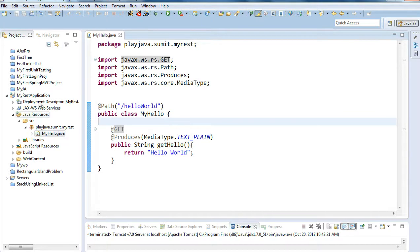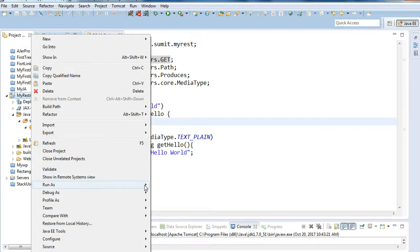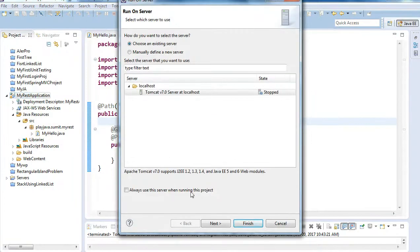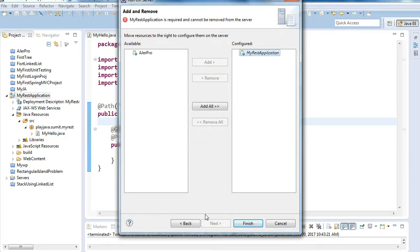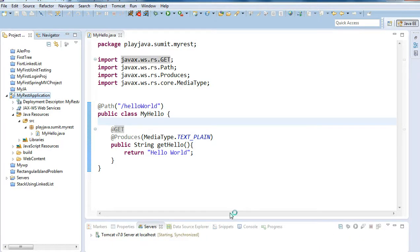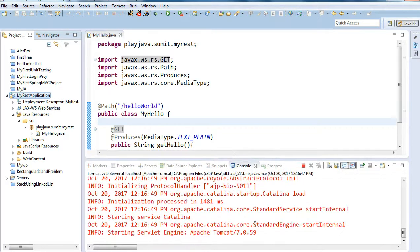I'll right-click on the project, select Run As, then Run on Server. I'll select Tomcat, use my rest application, and click Finish. The server is now starting.